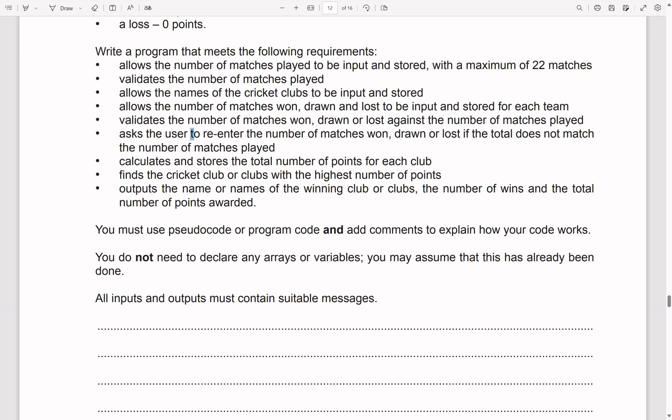So what this is saying is: let's say if they say there are 20 matches, but they say this team won 10, drew 5 and lost 6 — well that's going to be invalid because that means they played 21 matches.